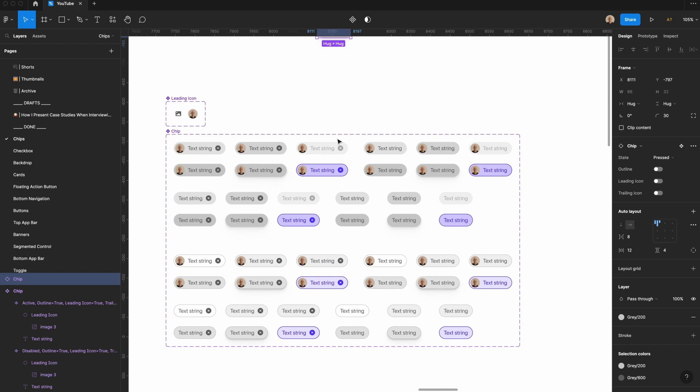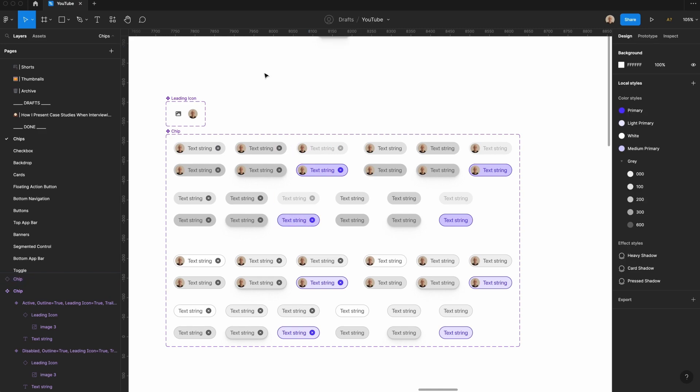One thing to note when looking at Material Design's guidance is that there are slightly different states for each of the four different chip types. For sake of simplicity and building up the design system, I decided to just include the states and the outline versus filled types. I thought that would be enough for most use cases. If you needed to, you can go back through the project and add any instances you might need for your work.